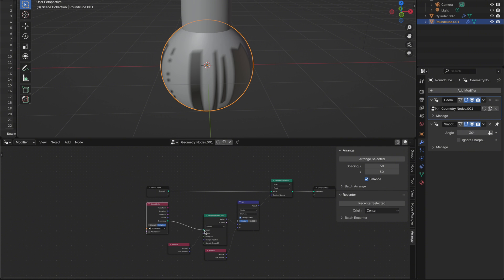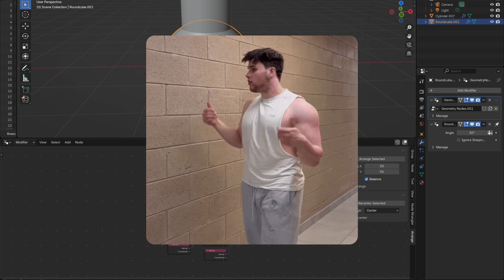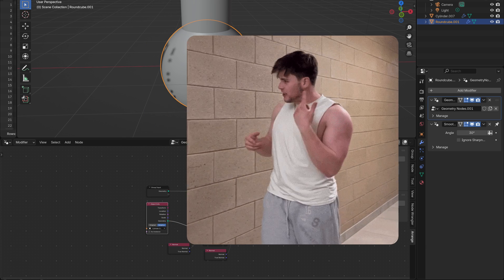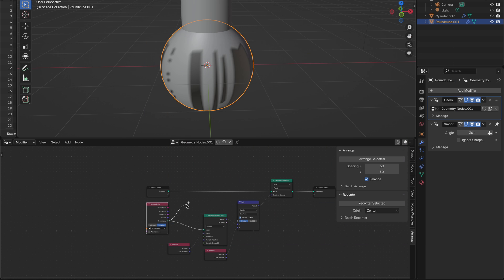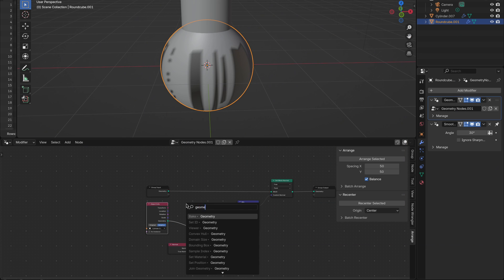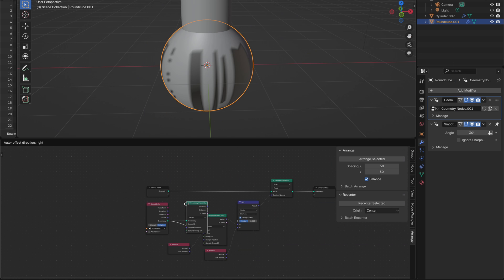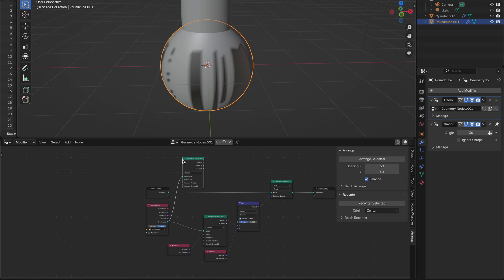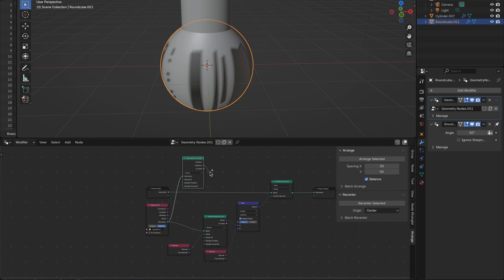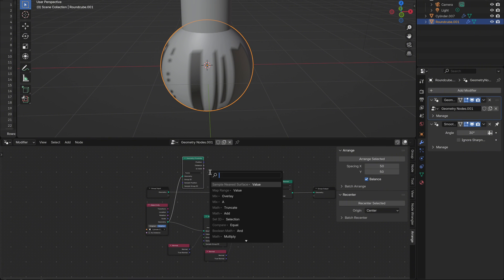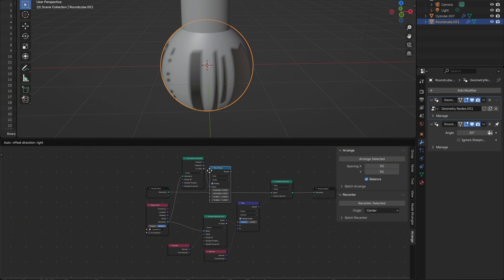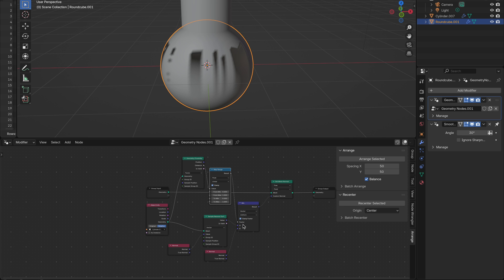For the A input, we want to sample the normals from the target object — the cylinder. So add a Sample Nearest Surface node. Plug the Geometry from the Object Info node into it, and add another Normal node to feed into the value socket of the sample node. This tells Blender to grab the nearest normal from the cylinder's surface. Now let's control where the blending happens — add a Geometry Proximity node, connect your geometry and the target object, then plug the Distance output into a Map Range node. This converts the distance into a smooth 0 to 1 value, perfect for controlling the factor on our Mix node.